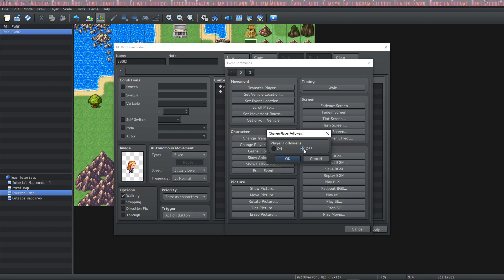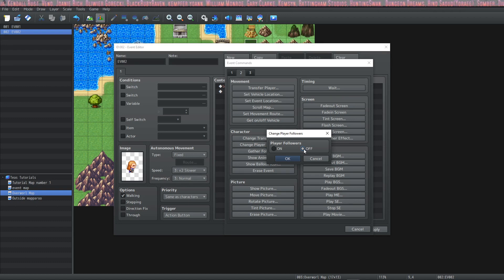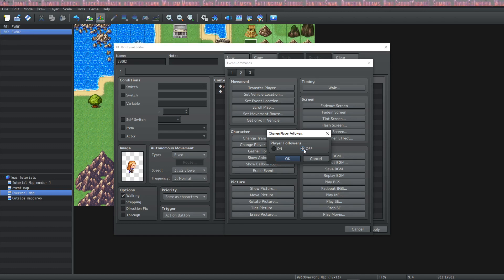Then we can change our player followers and what this does is if you select off for this and you have your party following you on the map they won't follow you anymore. You'll just see the main character.